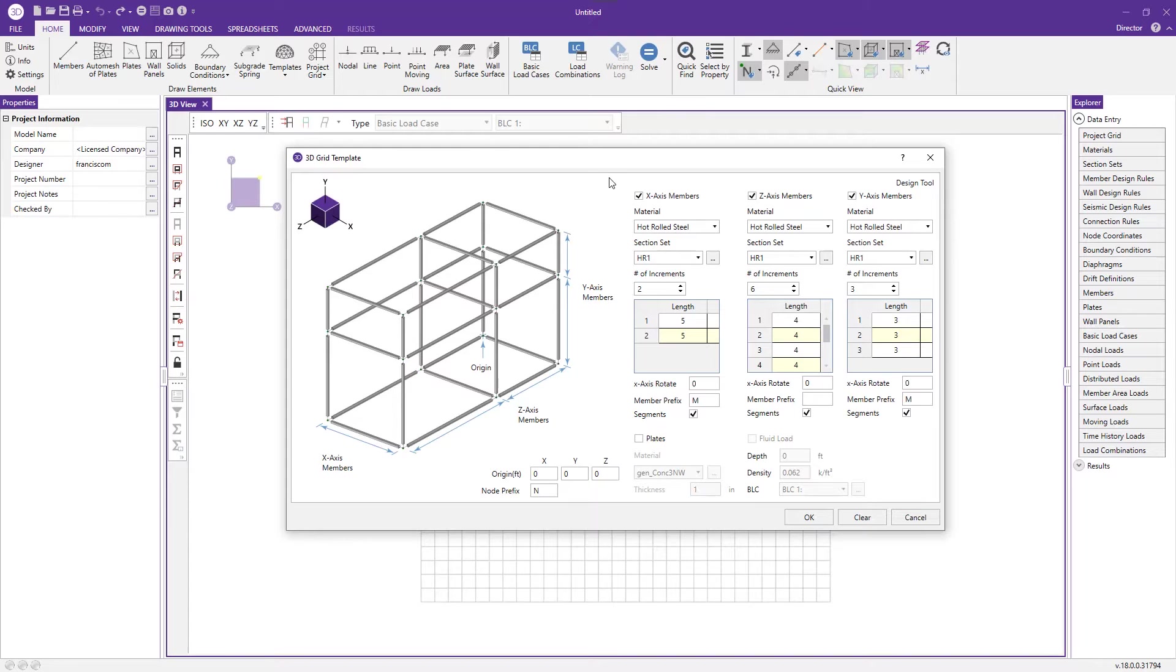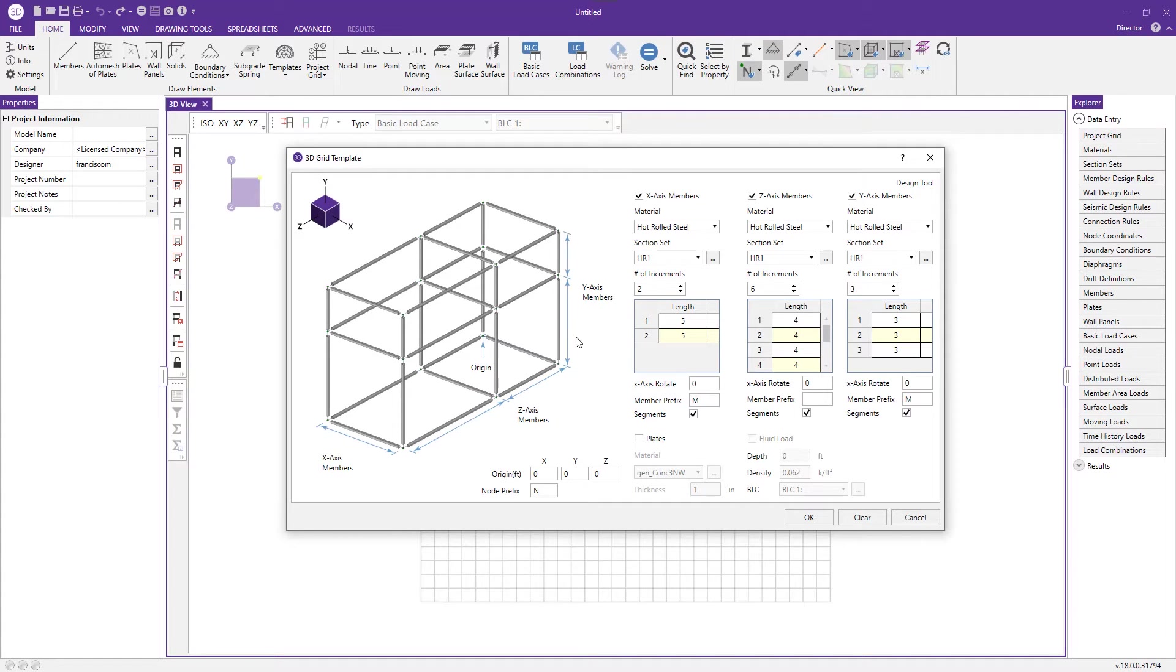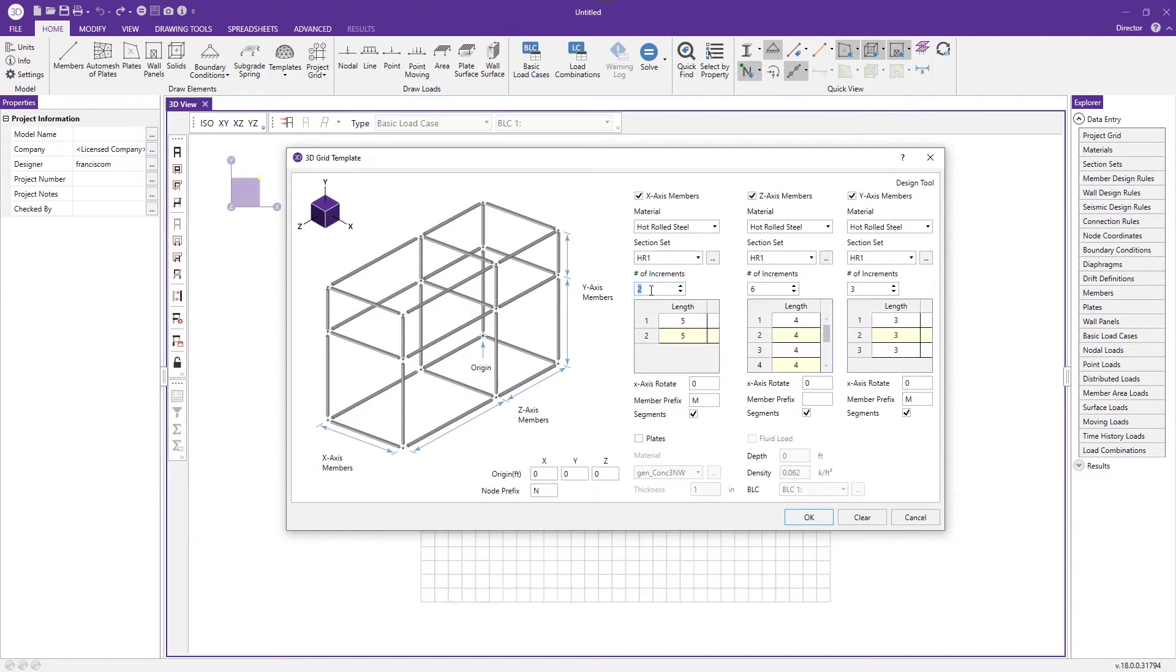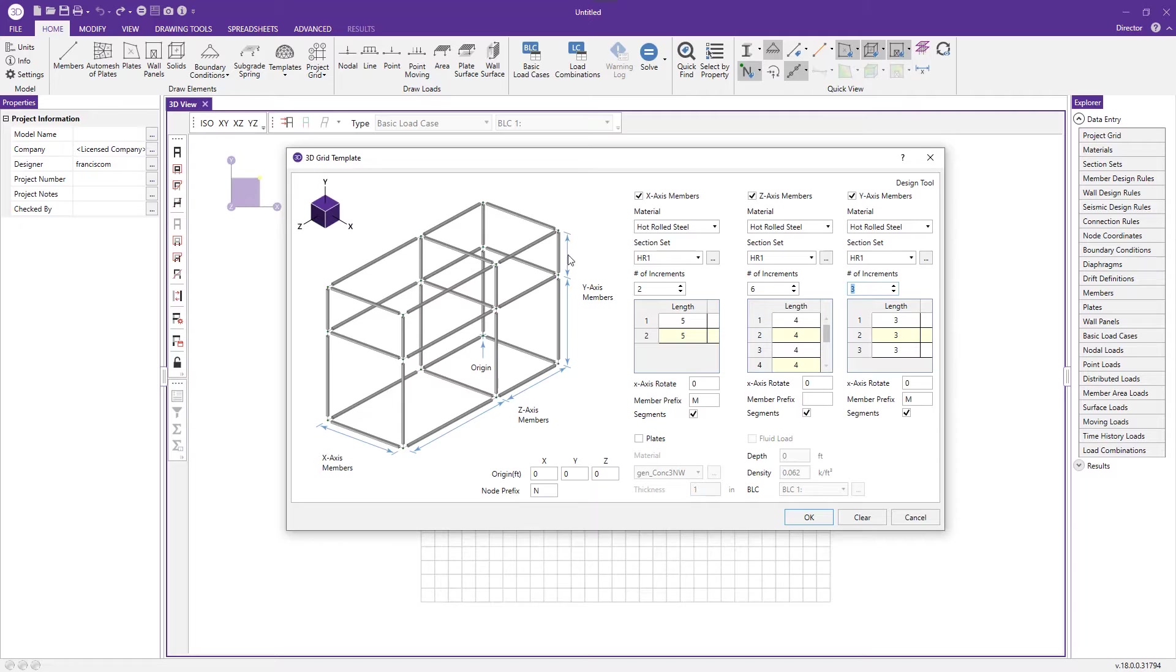When we open up this generation tool we have indication of the x-axis, the z, and the y. This tells us how many increments we want in each direction. I'm going to use two increments for the x-direction, six for the z-direction, and three for the y-direction.